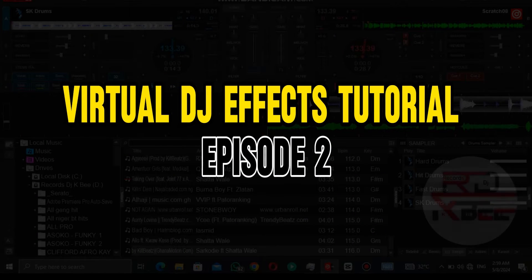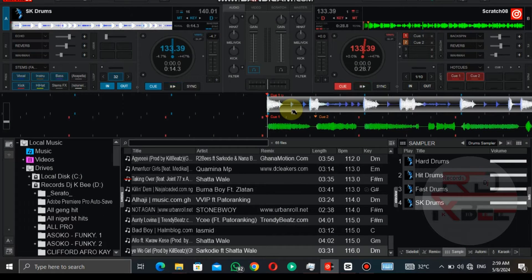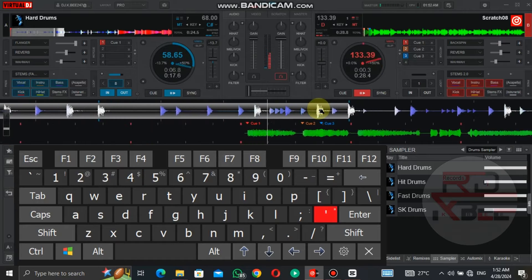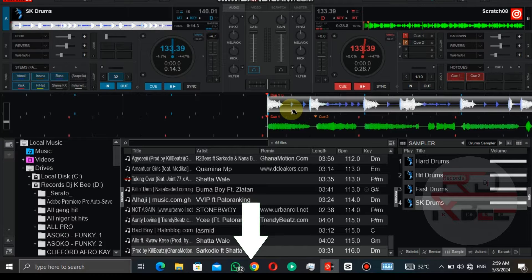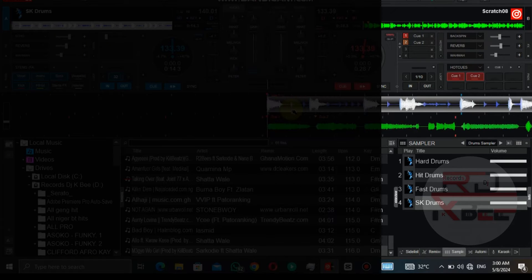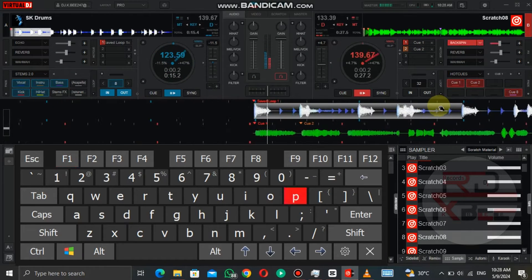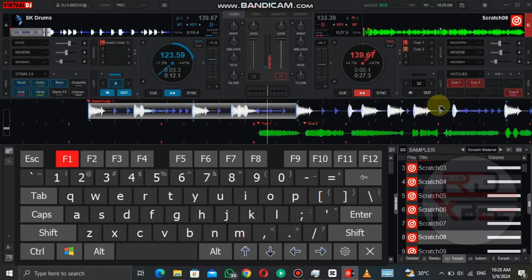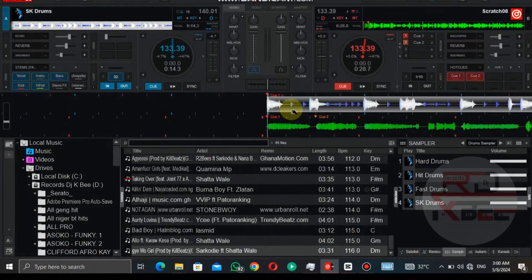Welcome to my Virtual DJ Effects Tutorial Episode 2. In Episode 1 we learned the first method on how to use the backspin to scratch — if you haven't watched it, go check it out; the link is in the description below. In today's episode I'm going to teach the second method on how to scratch with the backspin, and that is hot cue and the backspin.